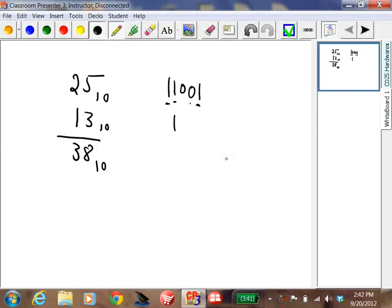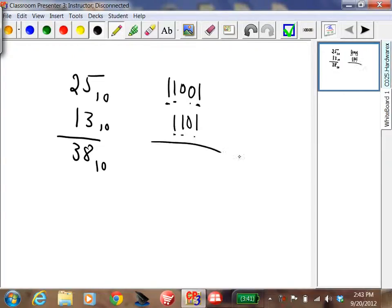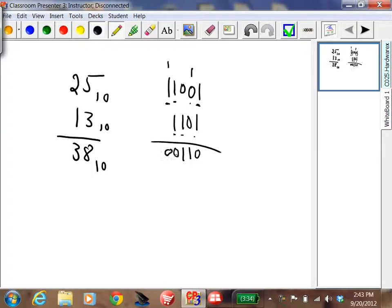13 in binary is 1-1-0-1. That's an 8, a 4, and a 1. Now adding: 1 and 1 is 2 — that's a 0 and a carry of 1. 1 and 0 and 0 is 1. 1 and 1 is 2 — that's a 0 and a carry of 1. 1 and 1 is 2 — that's a 0 and a carry of 1. It's like adding in decimal — you get a 0 and carry the 1.